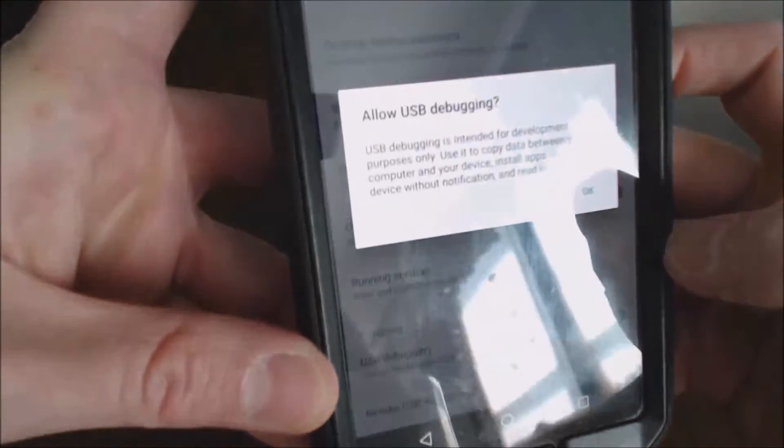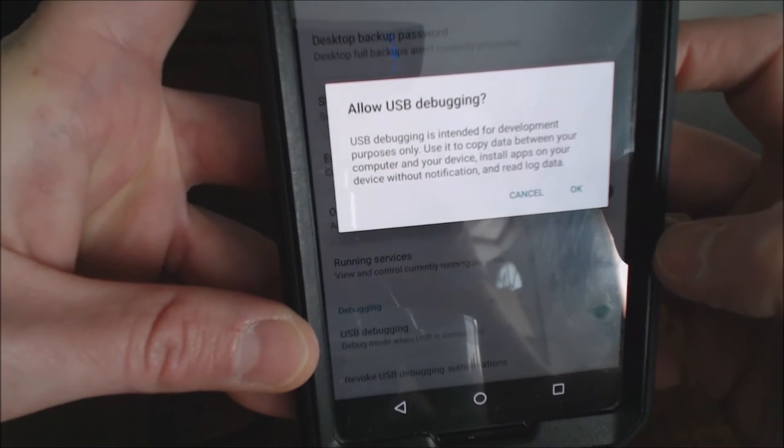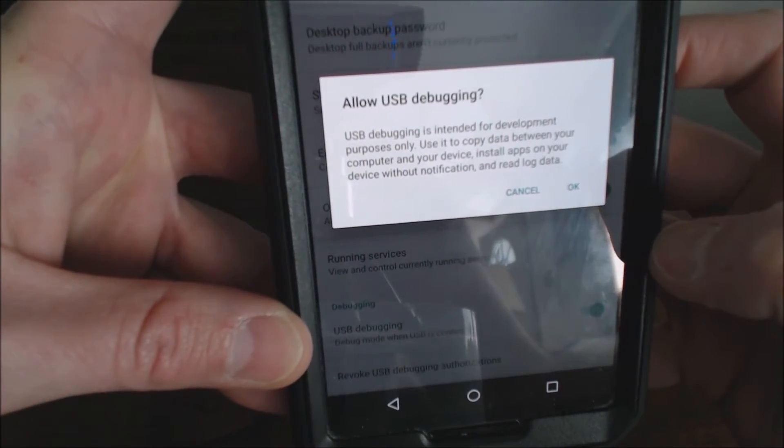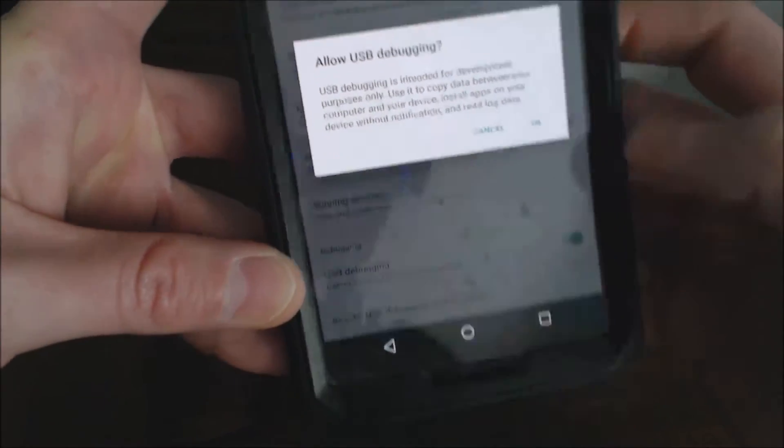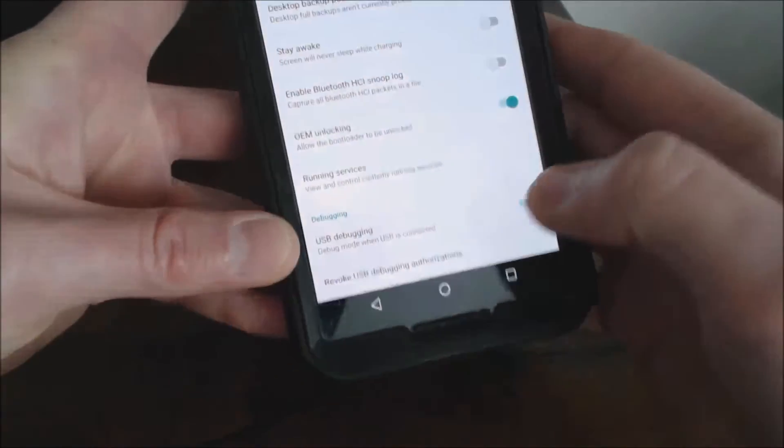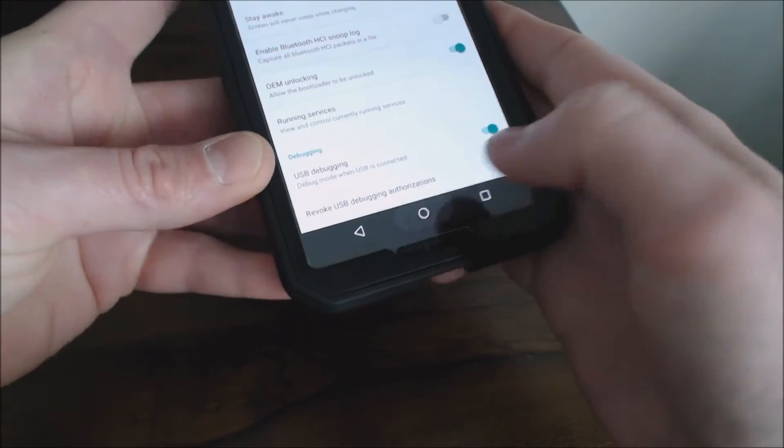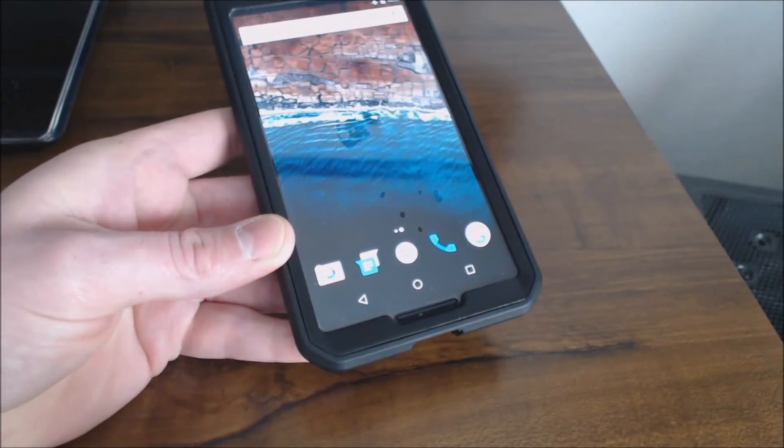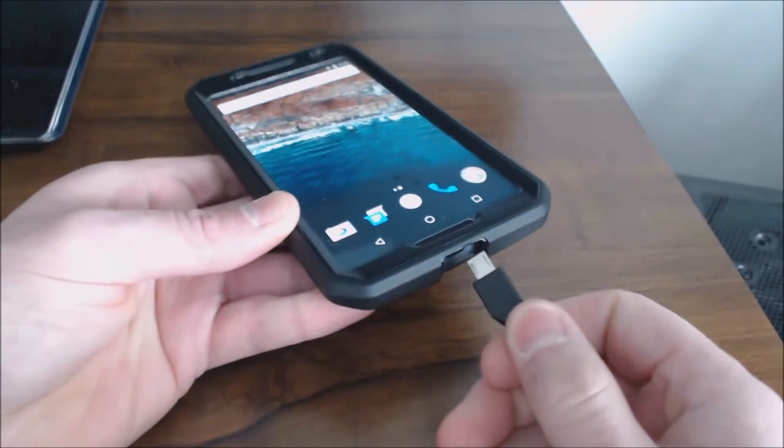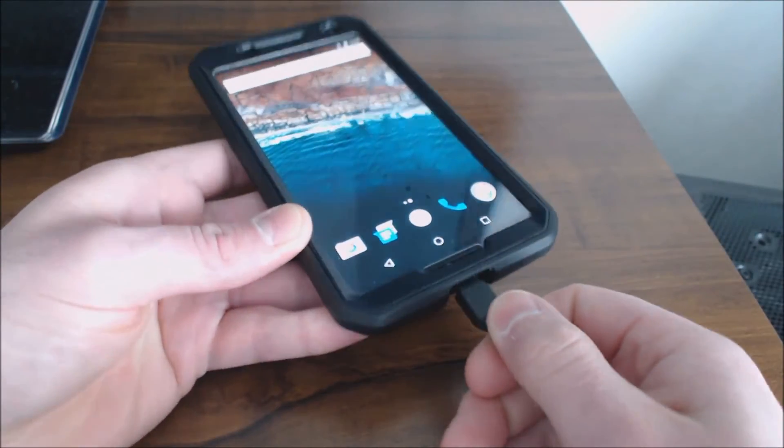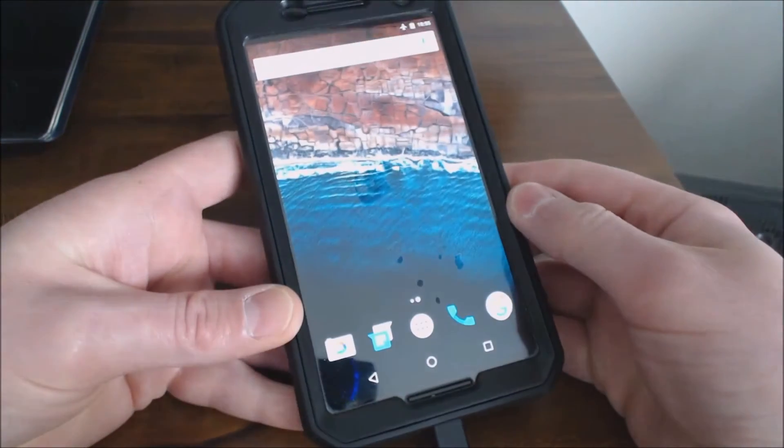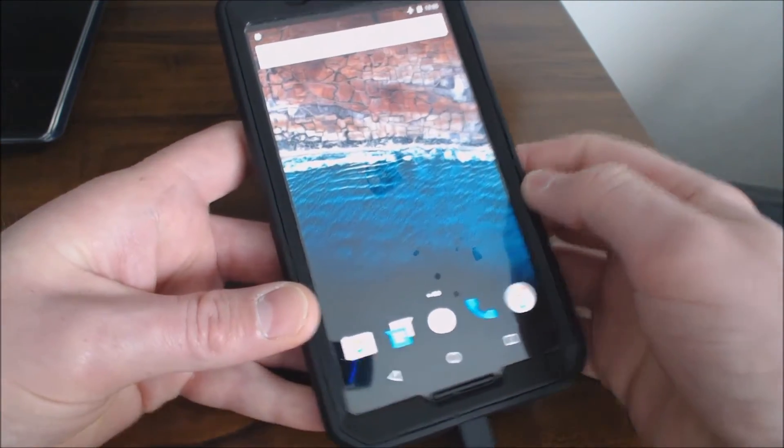Go ahead and turn that on. The purpose of this is so you can copy data back and forth between your computer and your device. So I'm going to click OK and if I take my USB cable and connect it, I should get a little notification up at the top.